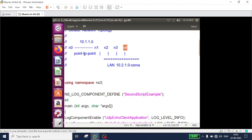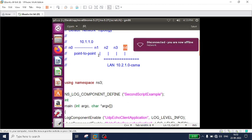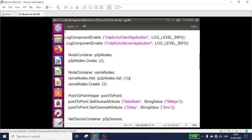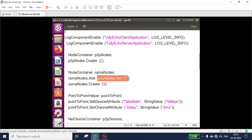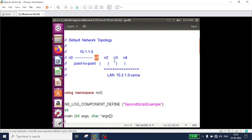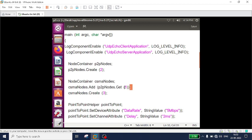There is currently no connection between these two networks — no interface to transfer data. To create a connection, I will add the second node of the point-to-point network to the CSMA network. That way, via n1, I can transfer data from n0 to any other system in the CSMA network. So I add the line: csmaNodes.Add(p2pNodes.Get(1)) — p2pNodes.Get(1) is the second node, and it is now added to the CSMA network.